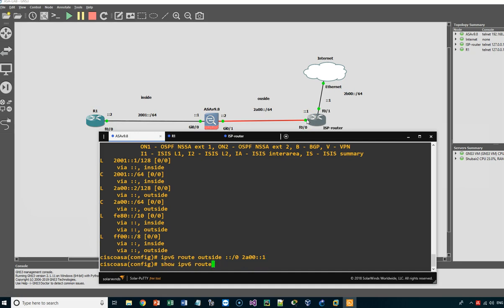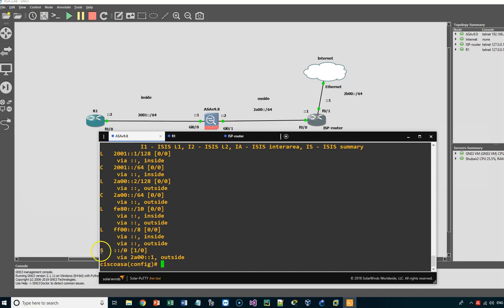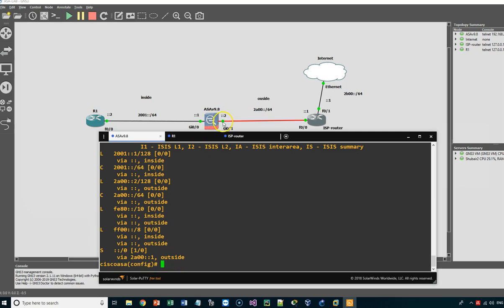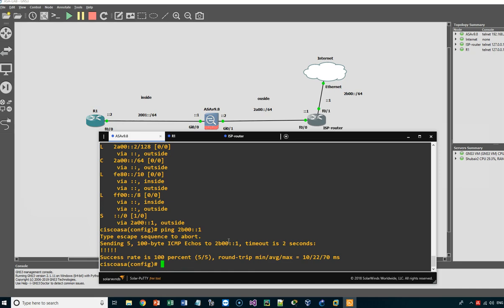Now let us show the IPv6 route again. We now have a static route ::/0 via 2A00::1 through the outside interface. This means any traffic coming inside the appliance will be routed through the outside interface to the ISP router. Let us do the ping again — now the ping succeeds. We have finished the first step of the basic IPv6 configuration for the ASA appliance. Thank you for watching and see you in the next video.